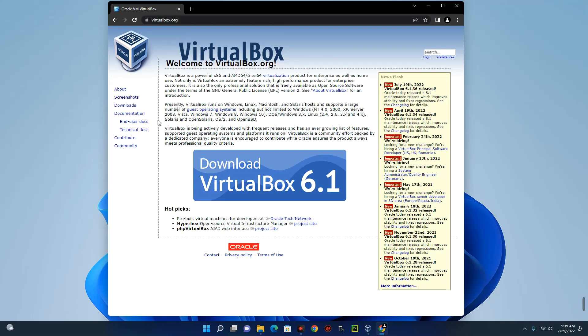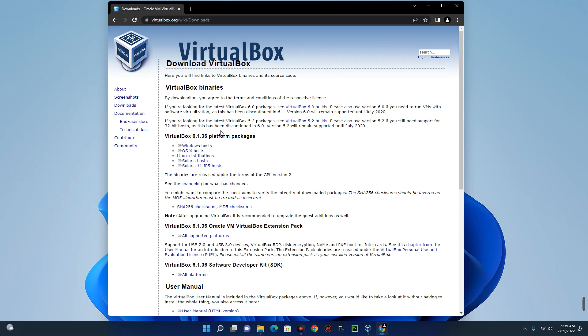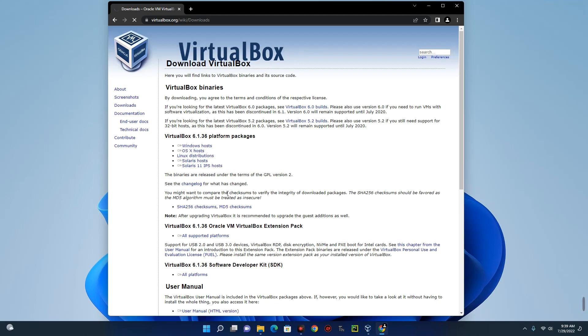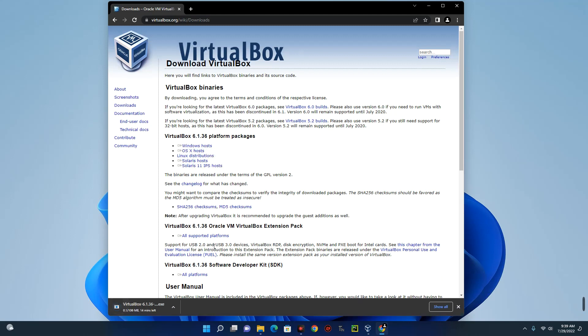So you click on it and then by the left you can see downloads over here. Click on downloads and then select your host system. So we are using a Windows machine. So we click on Windows host and it will download VirtualBox to our device.